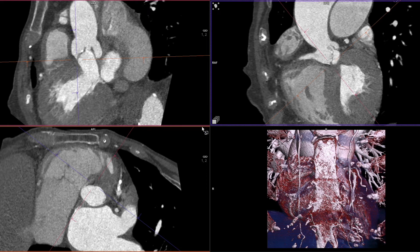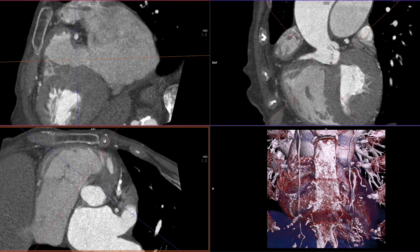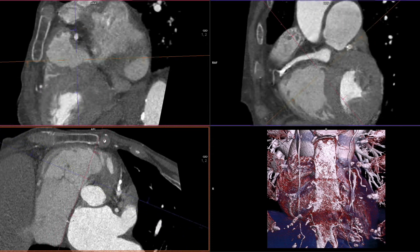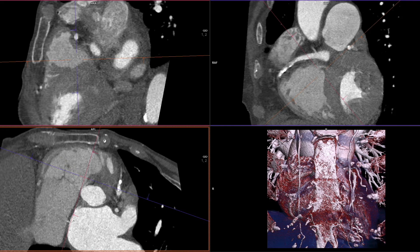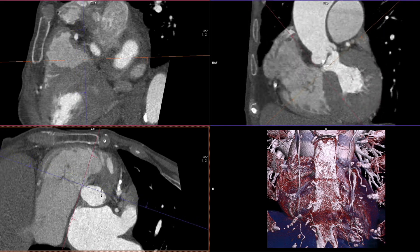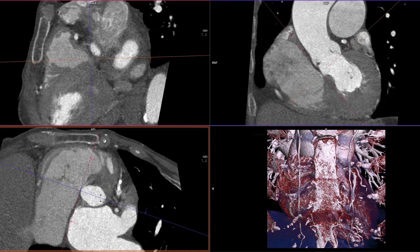Then we turn to the lower left-hand image and move the pink line towards the membranous septum and align it in the course of the septum. Then we pick the blue line and move it up and down until the lowest point of the beginning of the muscular septum is reached in the upper right-hand image.